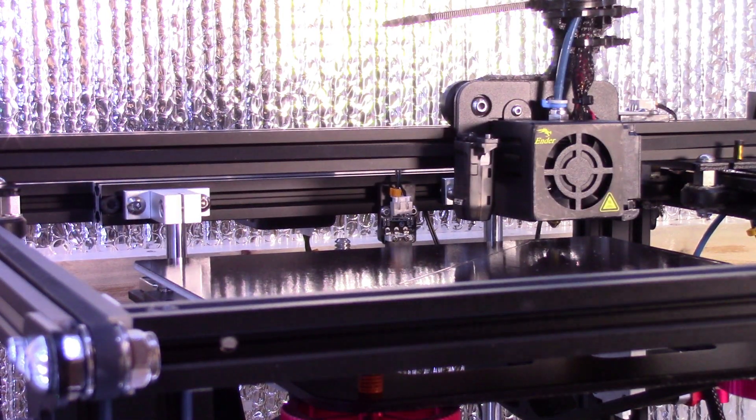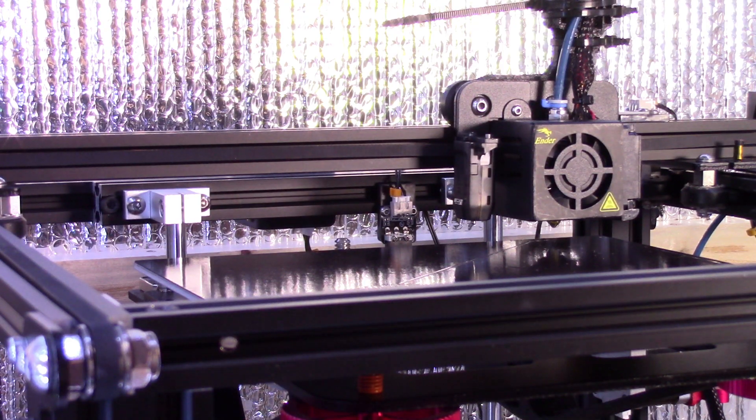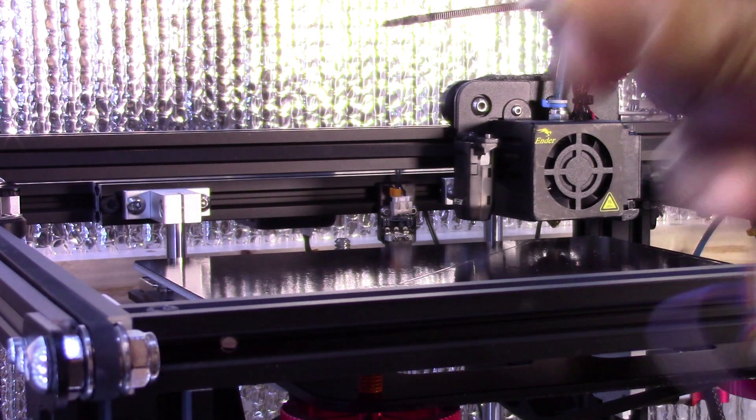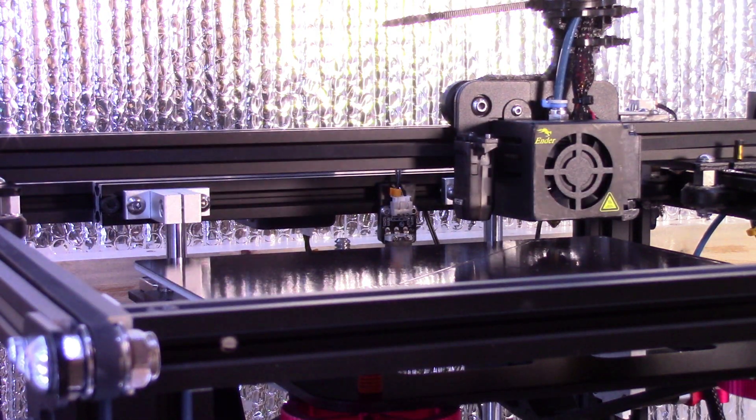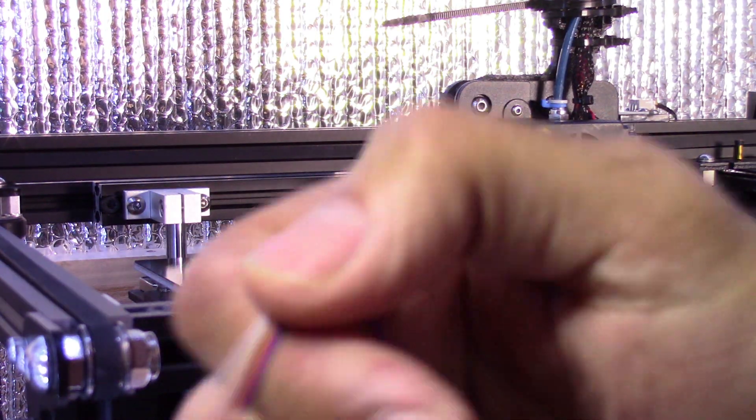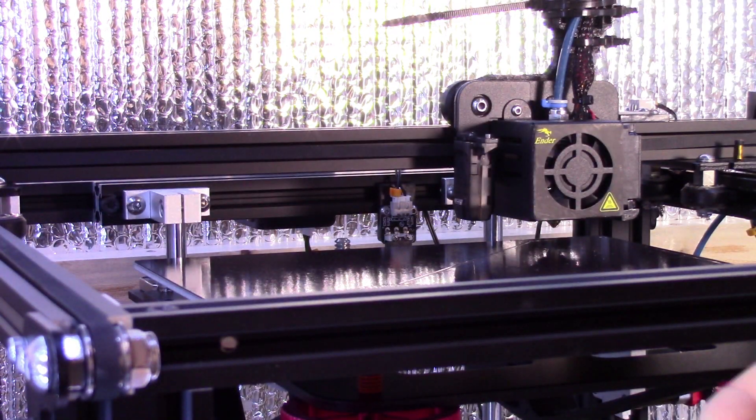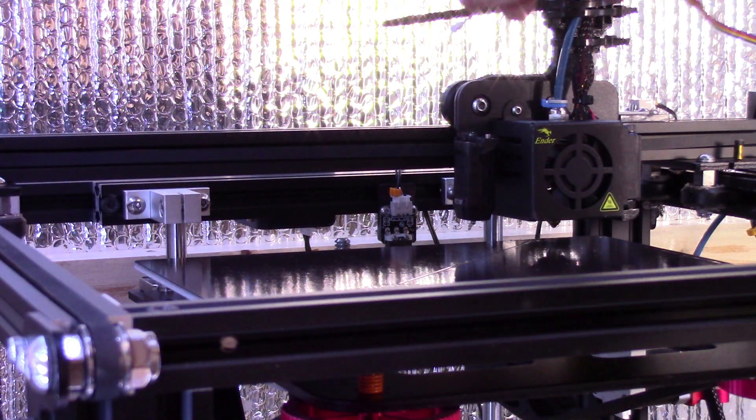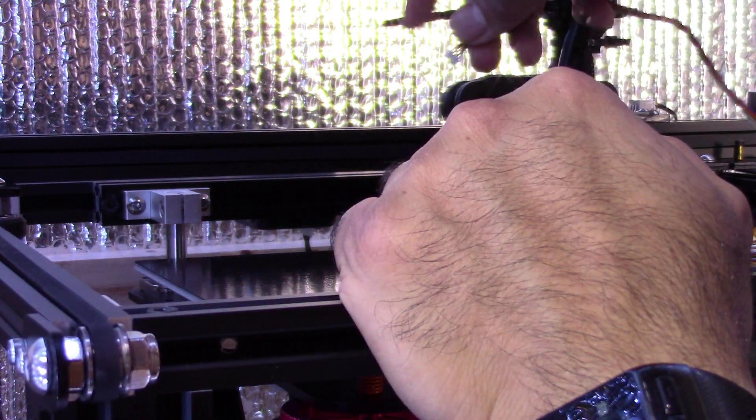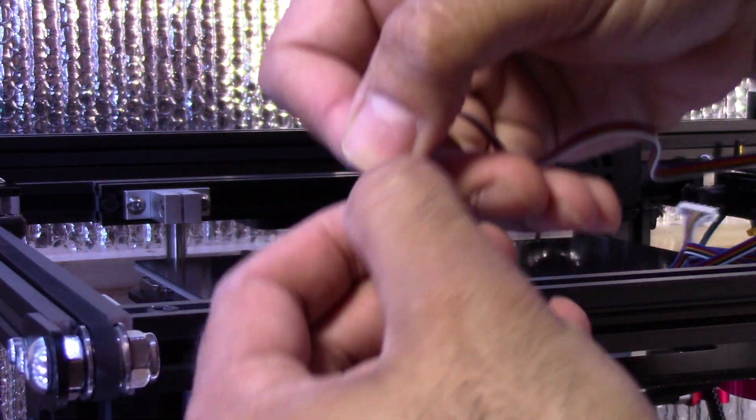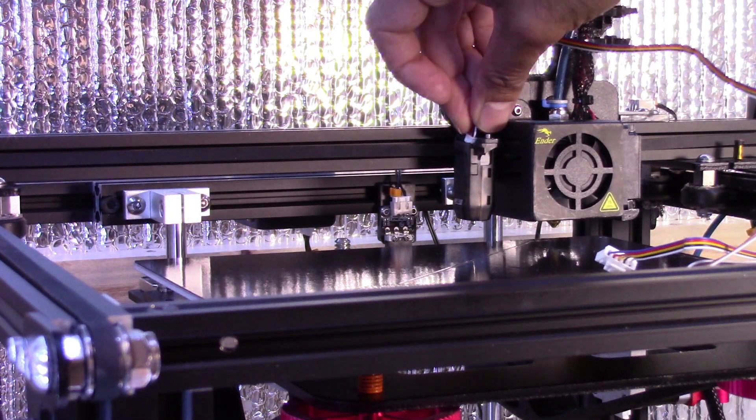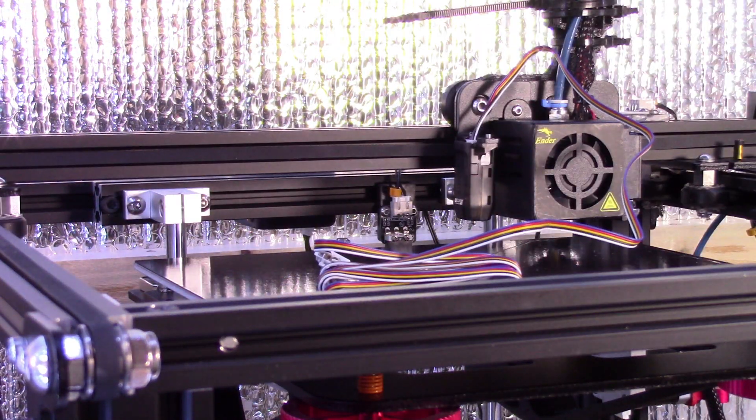Now I'm going to go ahead and plug the top portion of the cable, the small end, into the CR touch. I will work on rerouting after. So it does have a little clip on the end here, so it only goes in one way and I will reroute it shortly.